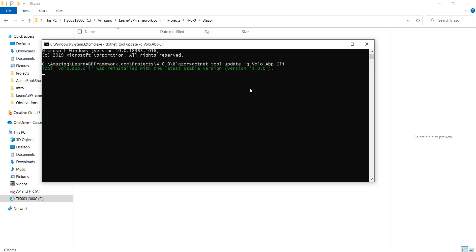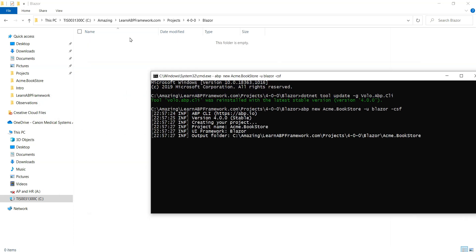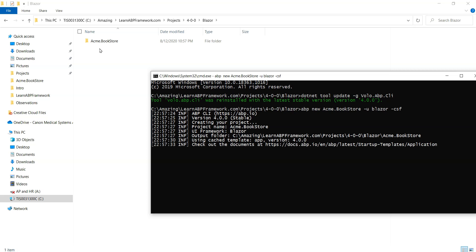There we go, so it is version 4.0.0. Now we're going to type in ABP new, give it our Acme.BookStore which is Acme for the company and BookStore is the application. We will also say that we want to make this a Blazer UI and we will create a solution folder for it.